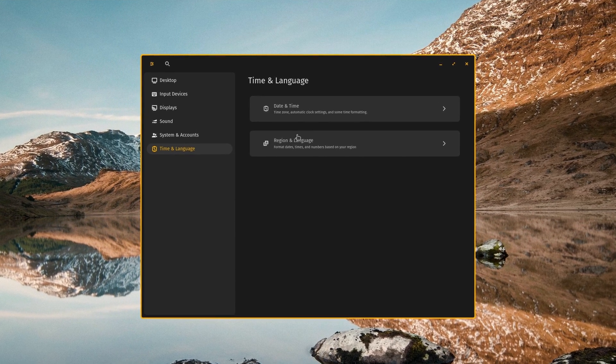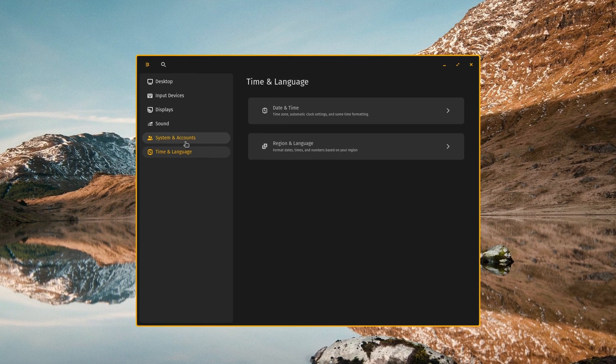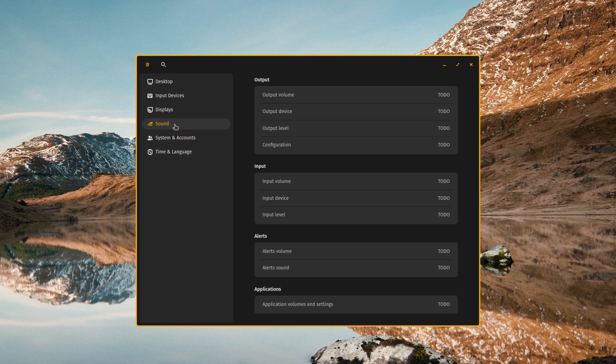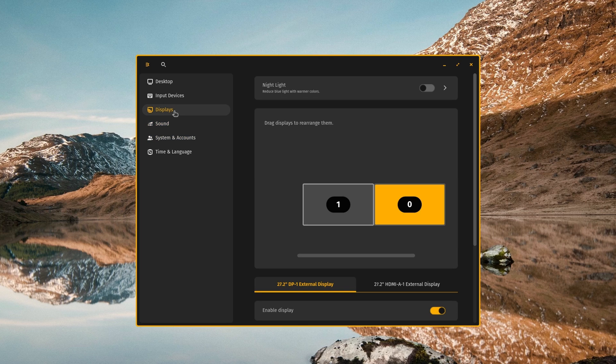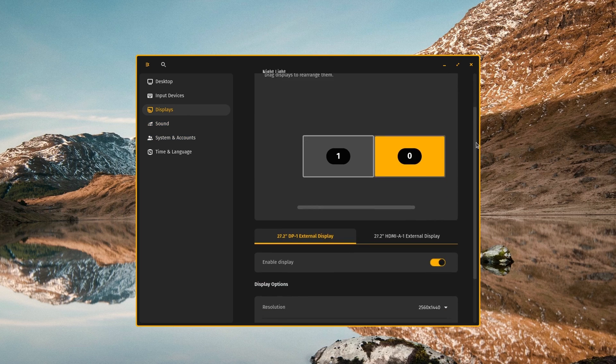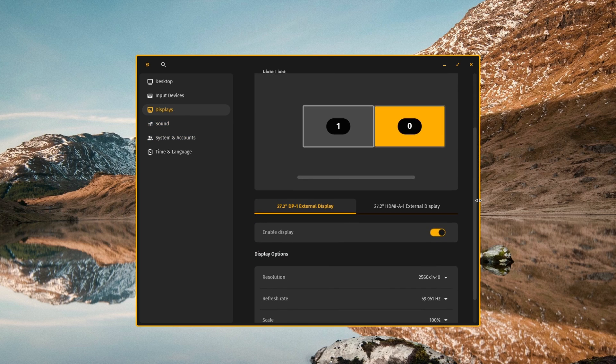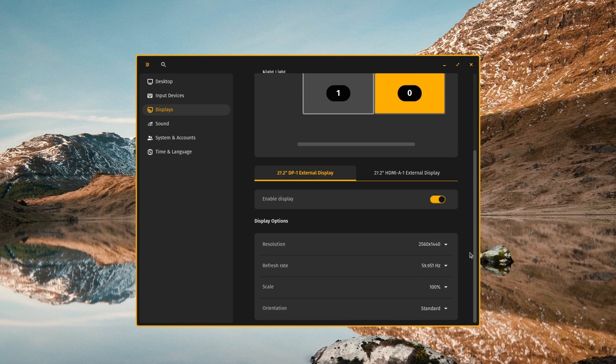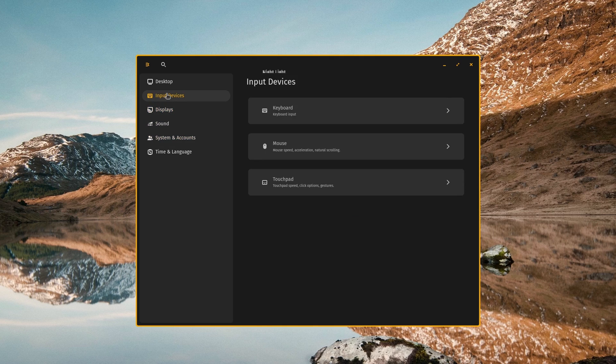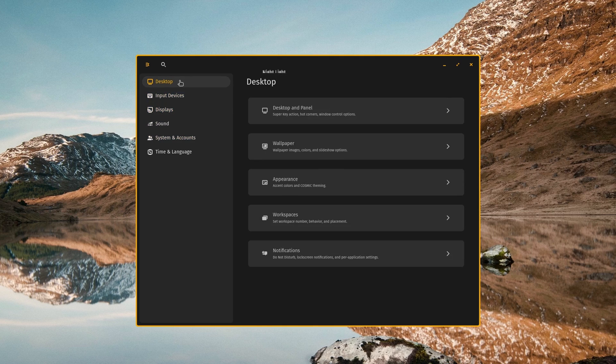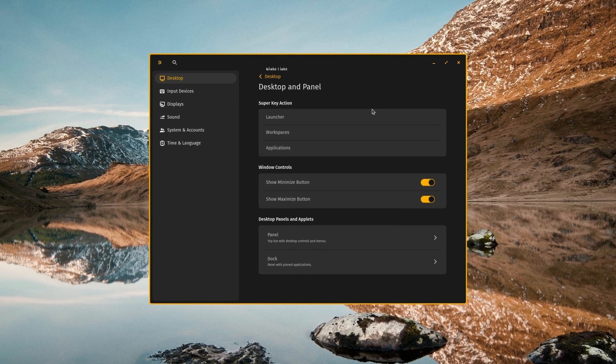I'm just going to search for Cosmic and let's check out Cosmic Settings first. Time and language, system accounts, sound, and then our displays, resolution and whatnot, input devices and desktop.